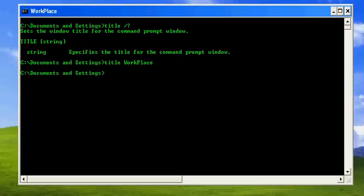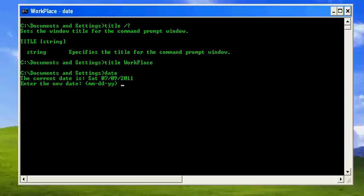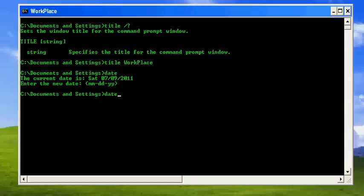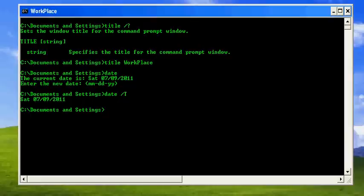The second command is date, which will give you the date but with a prompt asking for the new date. If you don't want this, what you can do is use slash t, then the date will come without the prompt of asking for the new date.